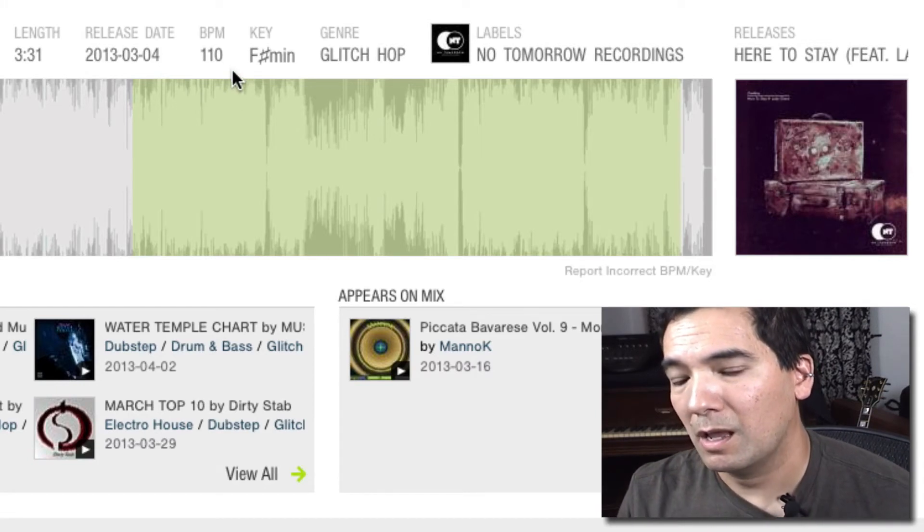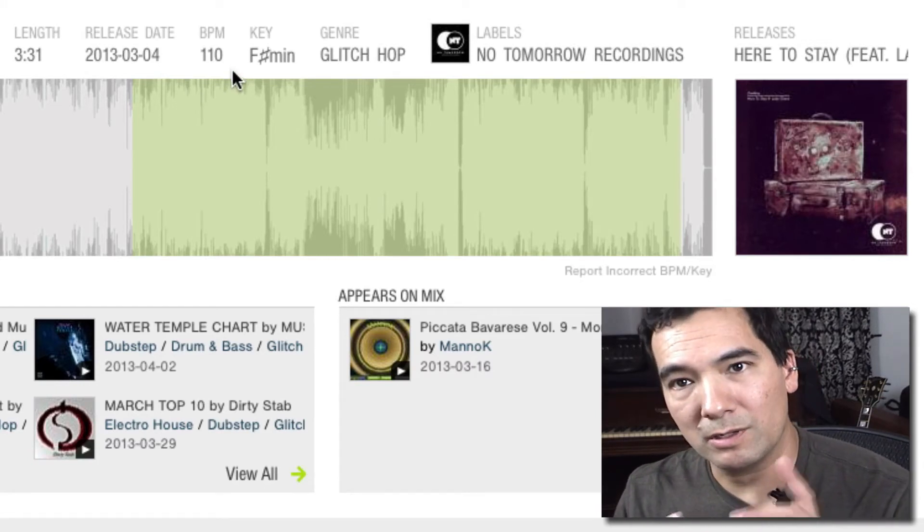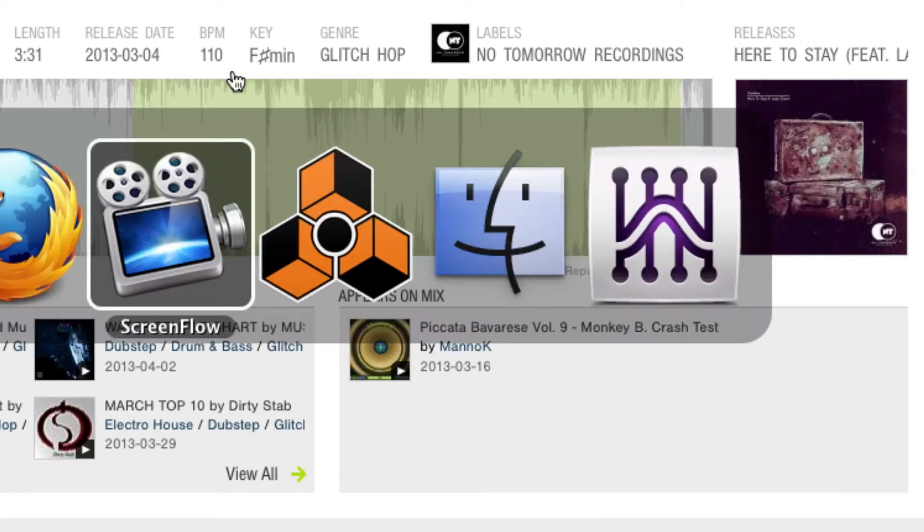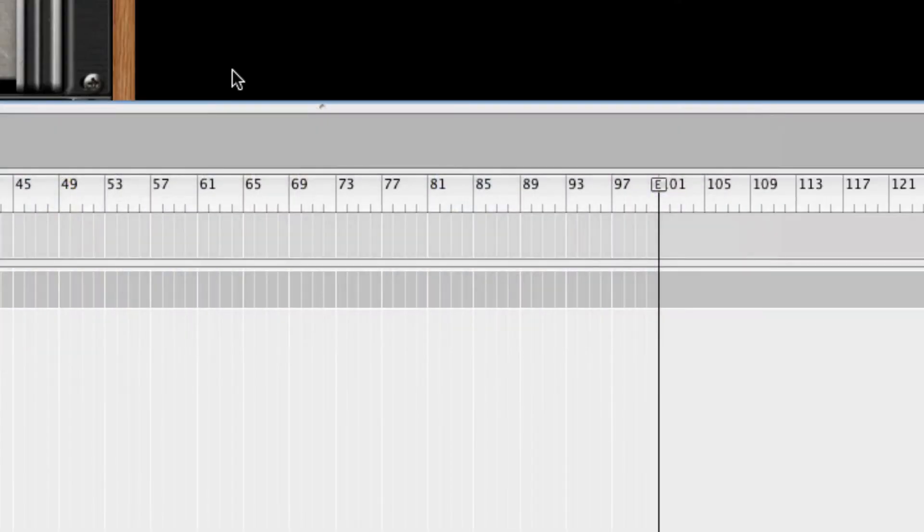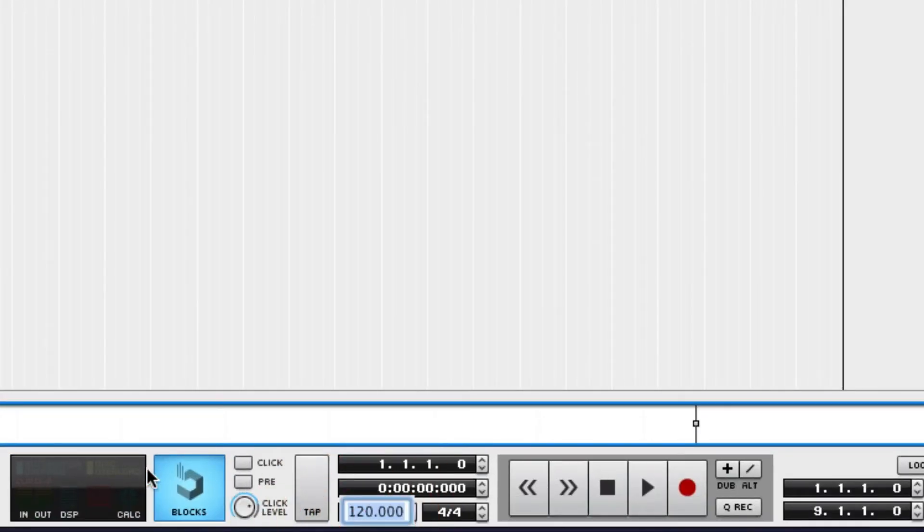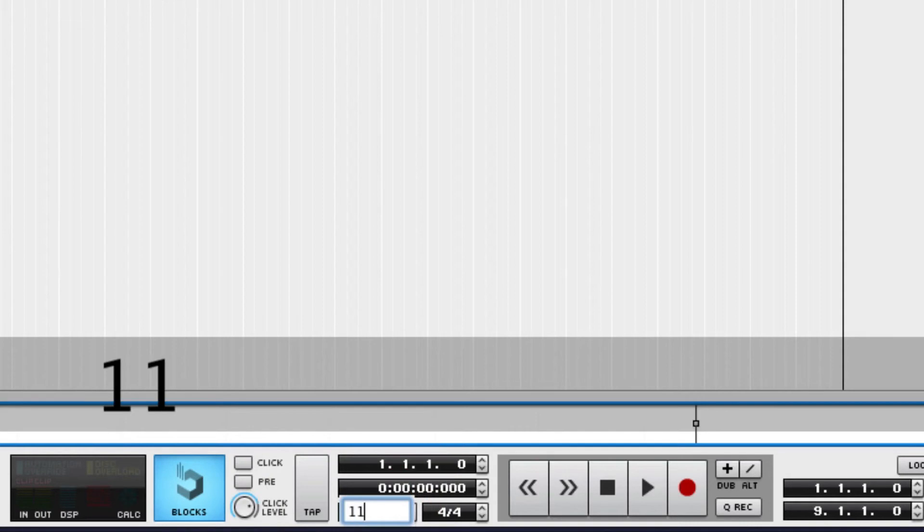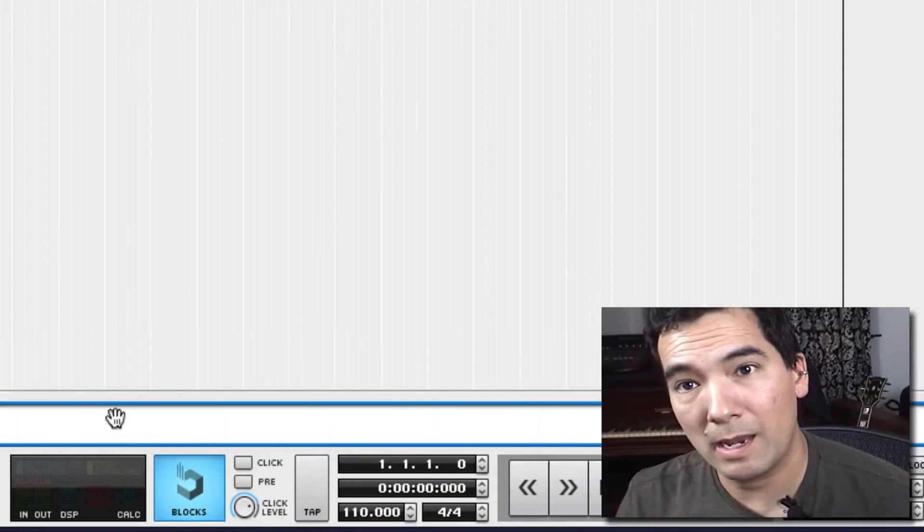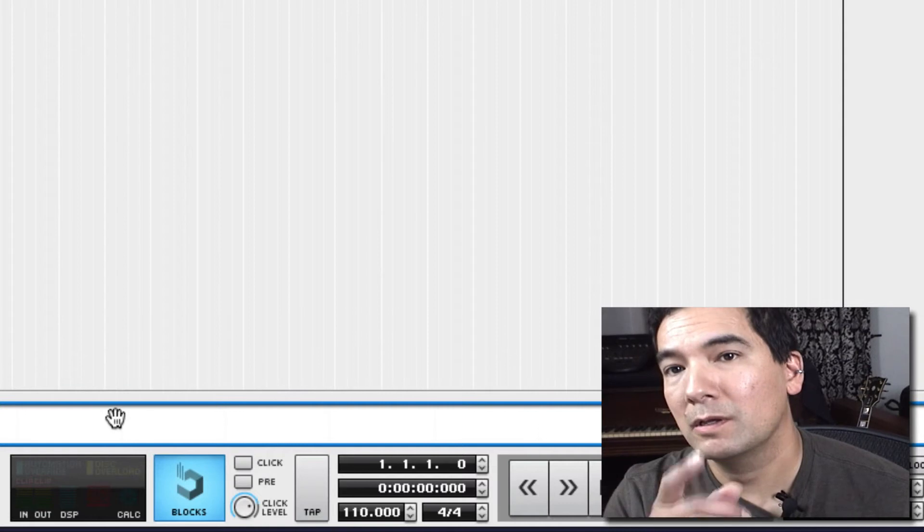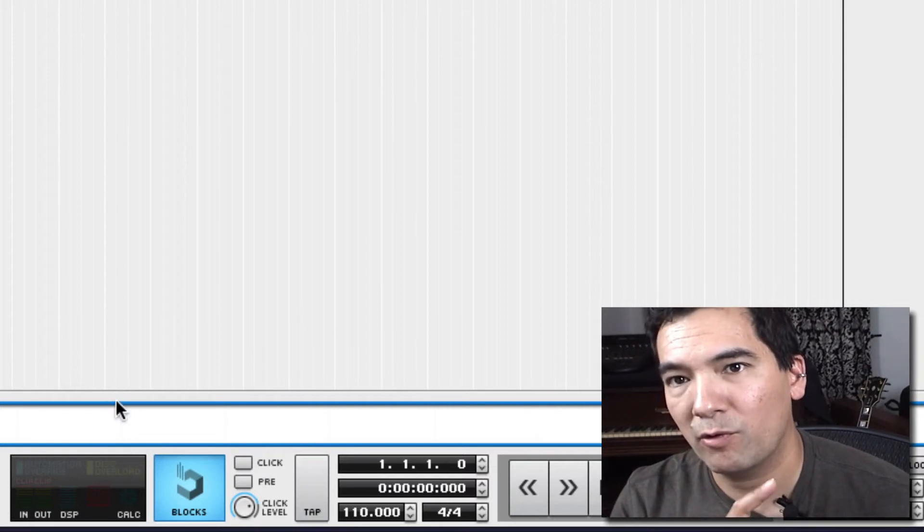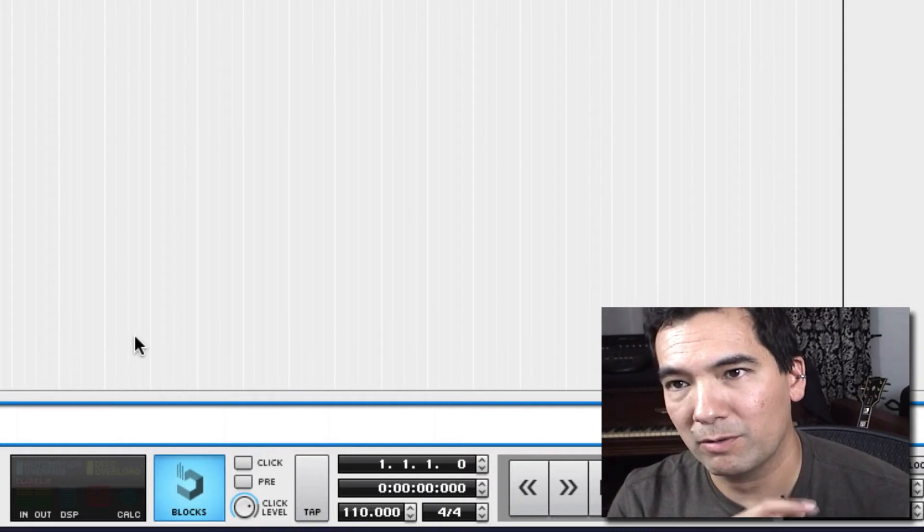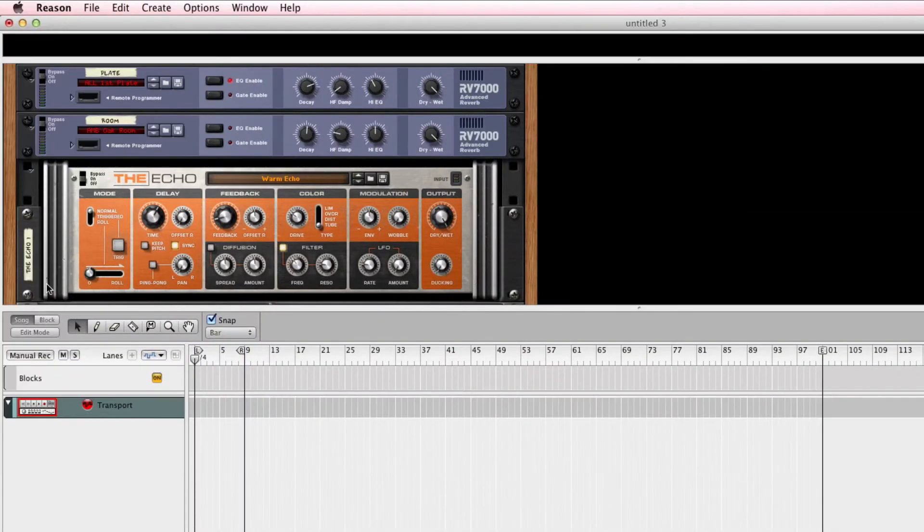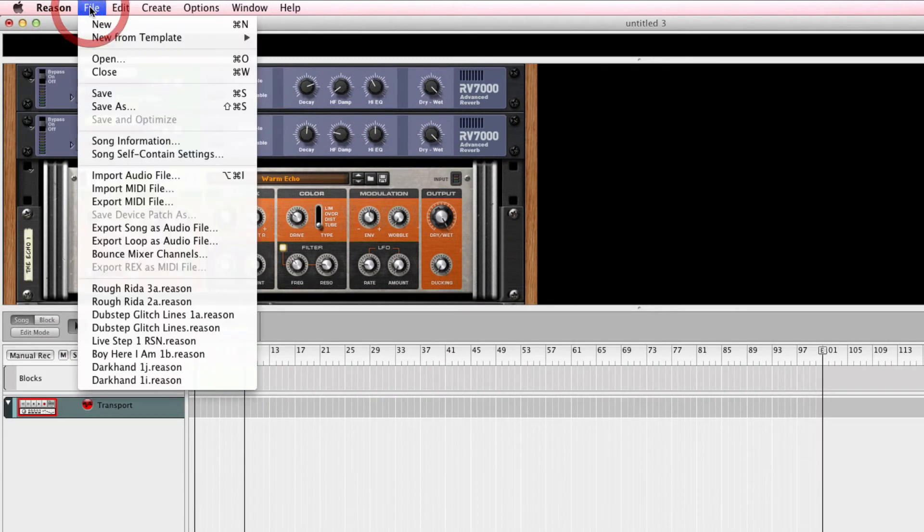So let's go to our DAW program now and enter very simply 110 beats per minute. There it is. And now we're ready to import our remixable stems here. So let's go up here. And this is Reason right now.